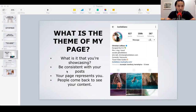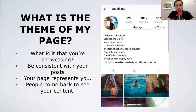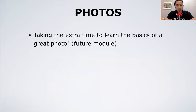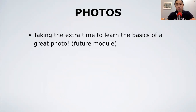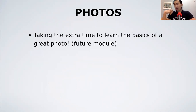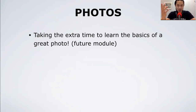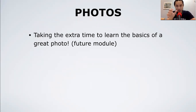Taking extra time to learn the basics of making a great photo will be covered in a later module. I very seldom use filters anymore — it's very generic, everybody's using them. I want to make my content unique, so I use a lot of manual adjustments: brightness, contrast, and everything like that.